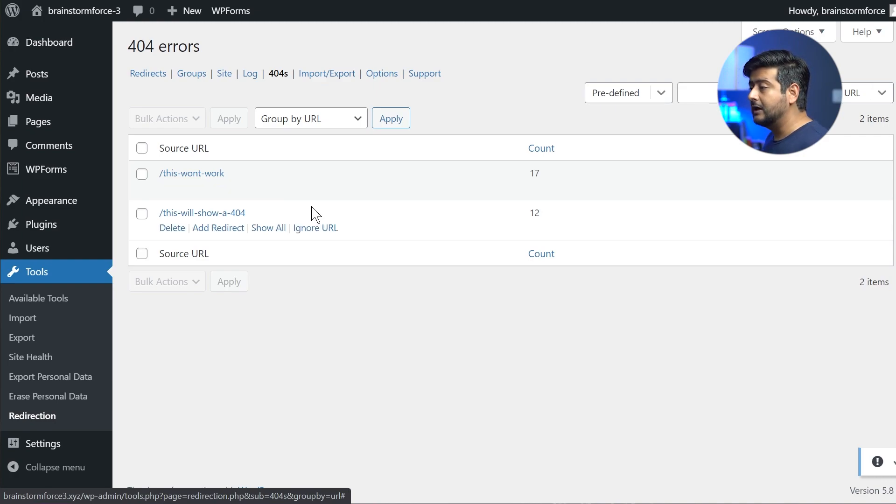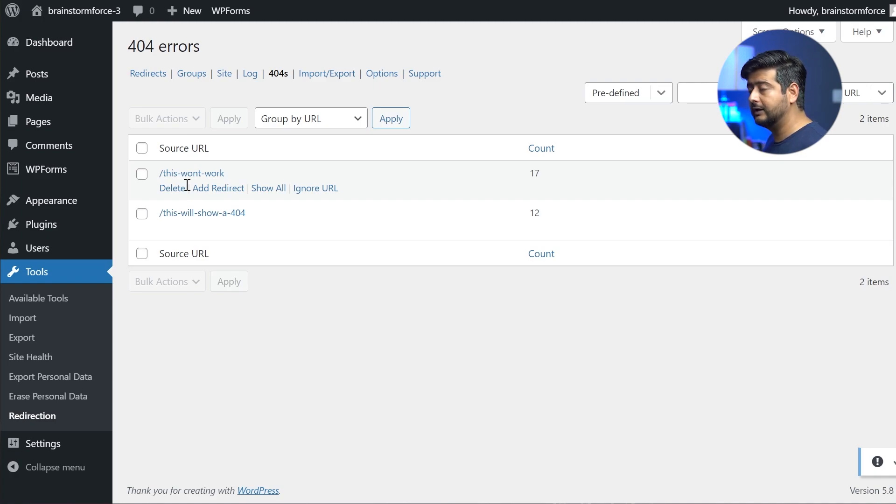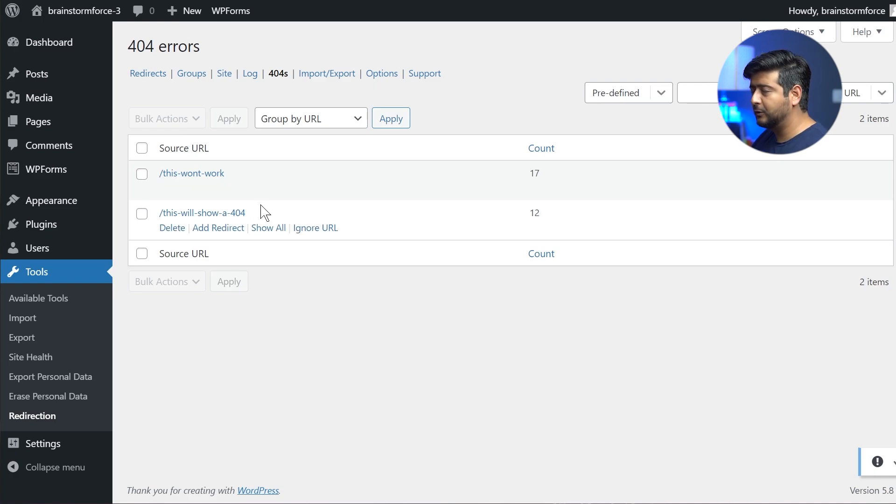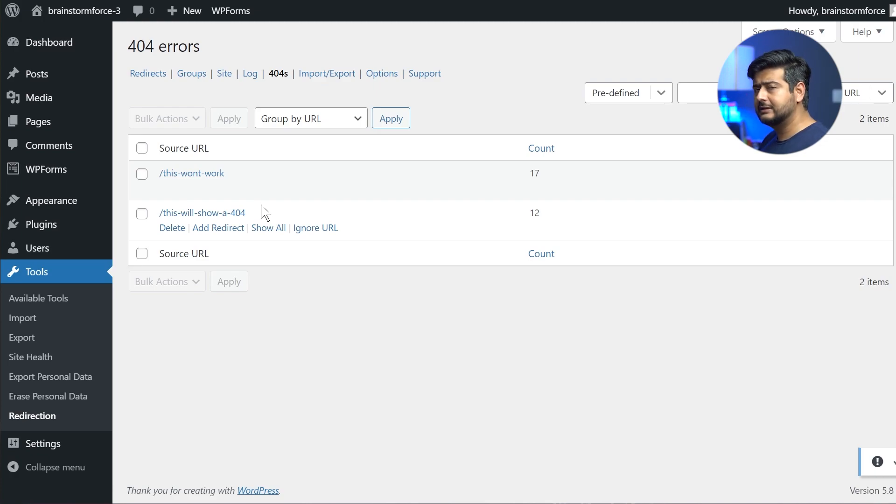So now we have the data for 404 error. You can find this in search console. You can find it through the 404 error section in this plugin. Now we want to fix it. And the solution to fix 404 errors is always simple answer, redirection.